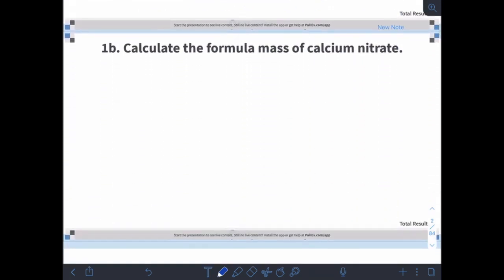Now let's calculate the formula mass of calcium nitrate. Pause the video, give it a try, then restart to compare your answer. To calculate the formula mass correctly, we need the formula for calcium nitrate — which is Ca(NO3)2. We'll add up the masses of all atoms in that formula.